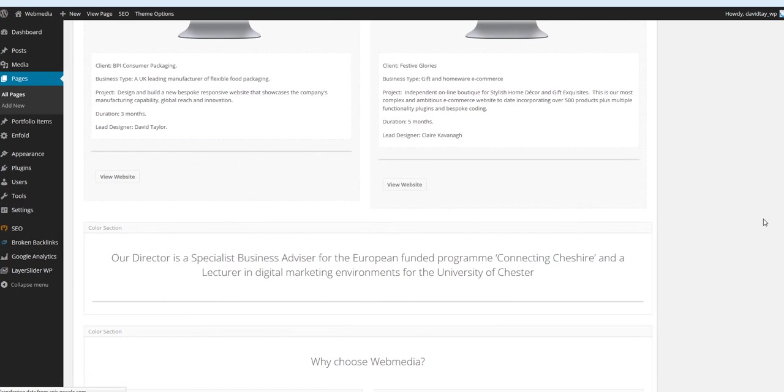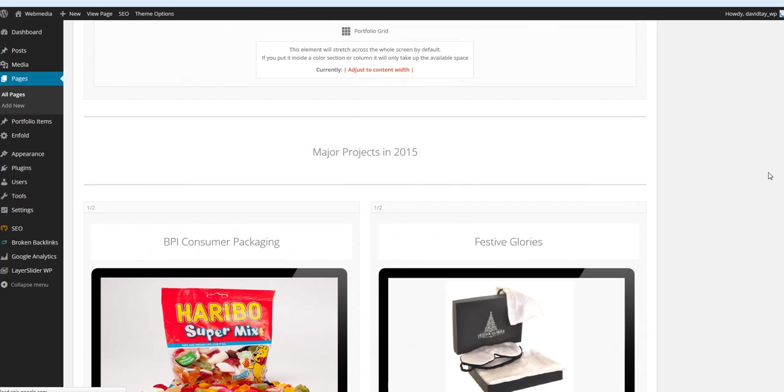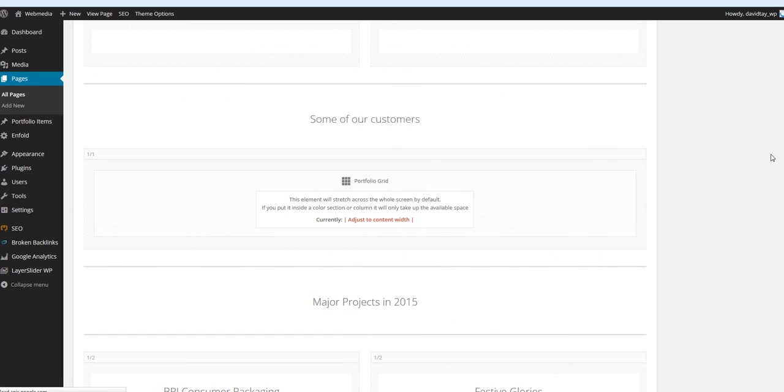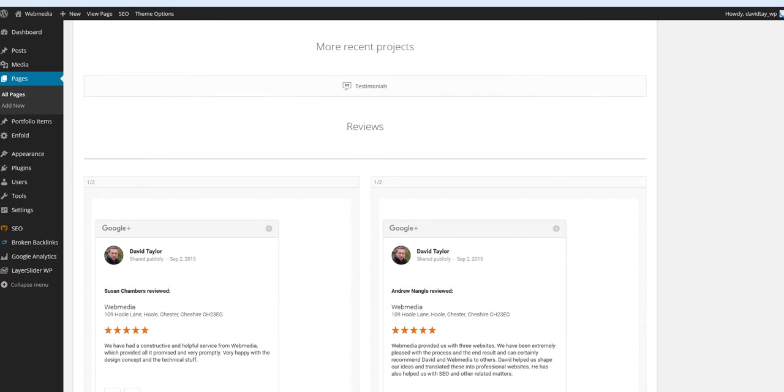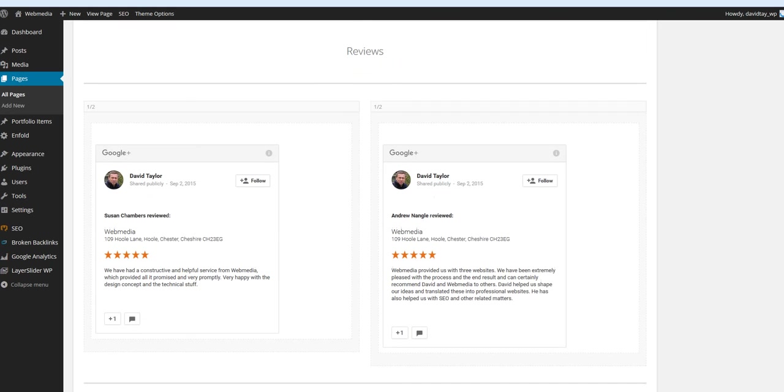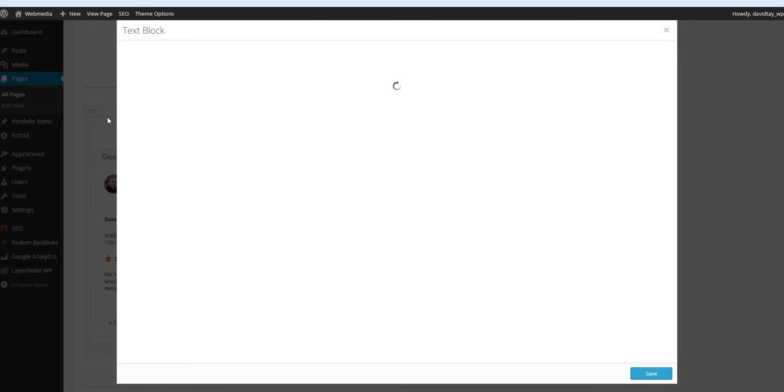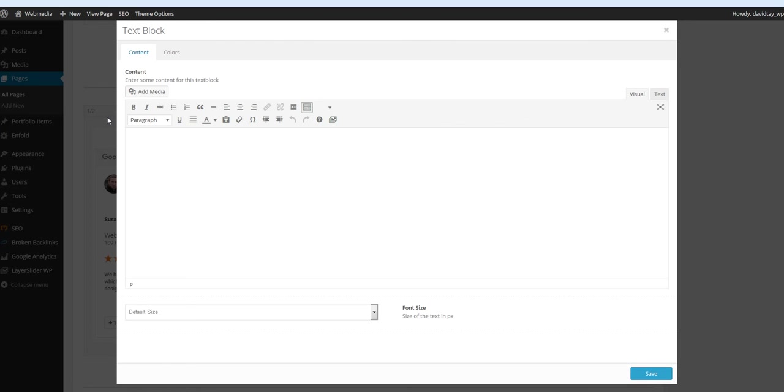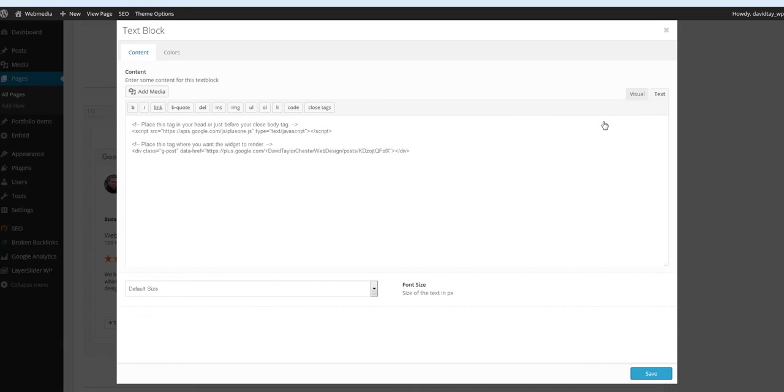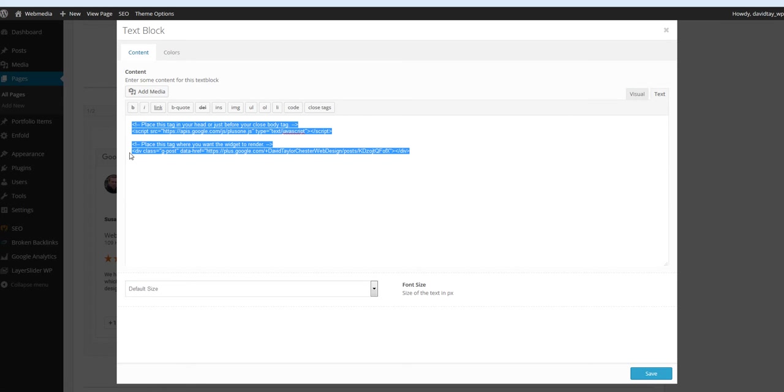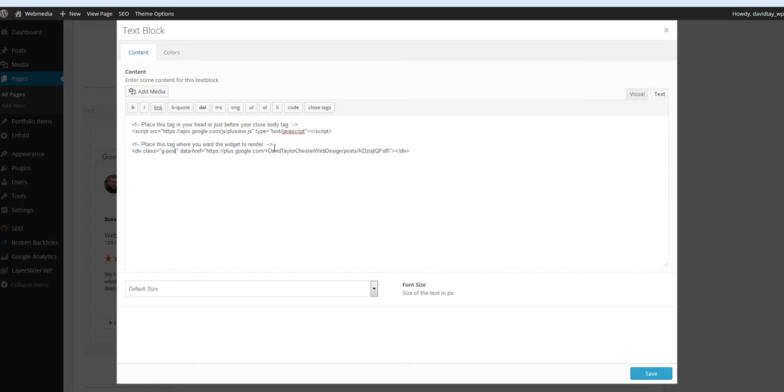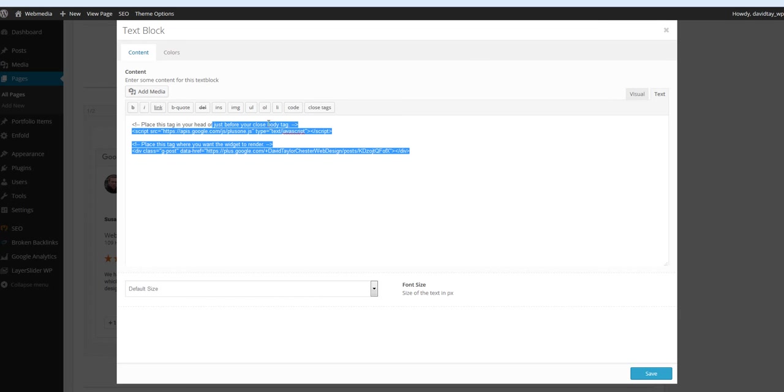Okay. So if we go down to reviews here, you can see here are the two reviews. And if I click into this one on the left, it's just a text block. And if I click on the text tab, you can see that all I've done is taken the code that was given to me by Google My Business, and I've dropped it into a text block as HTML. Very simple to do.